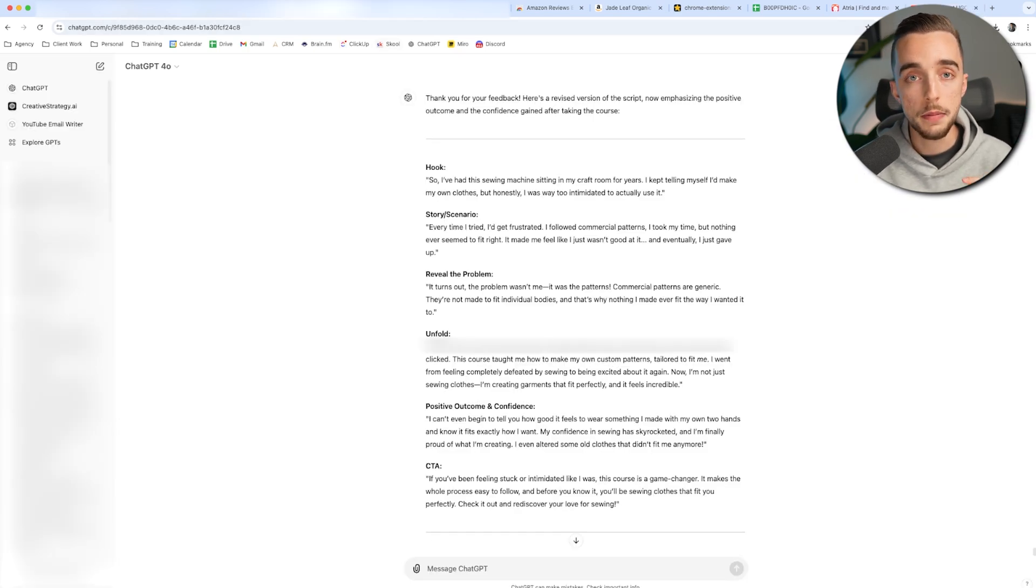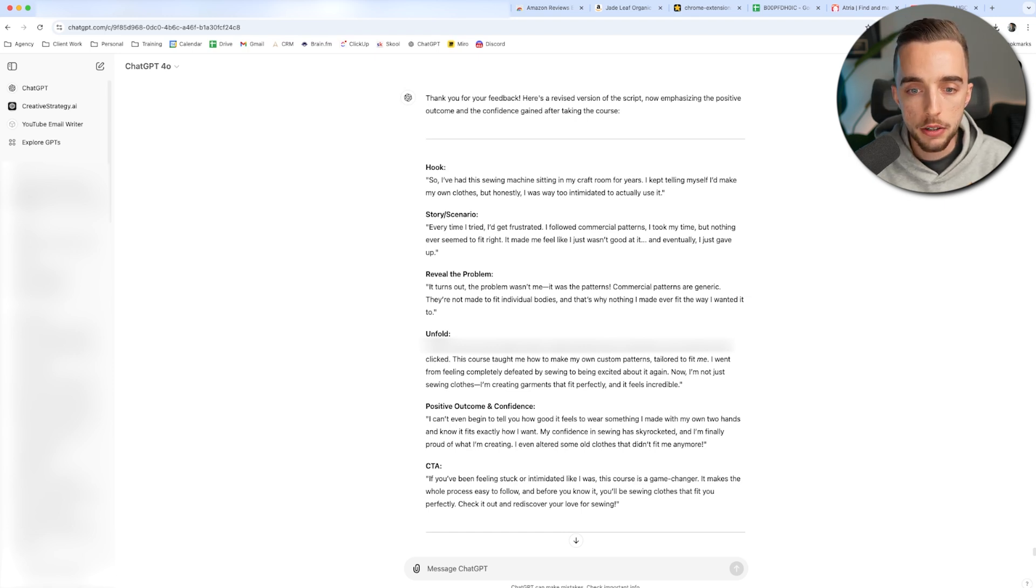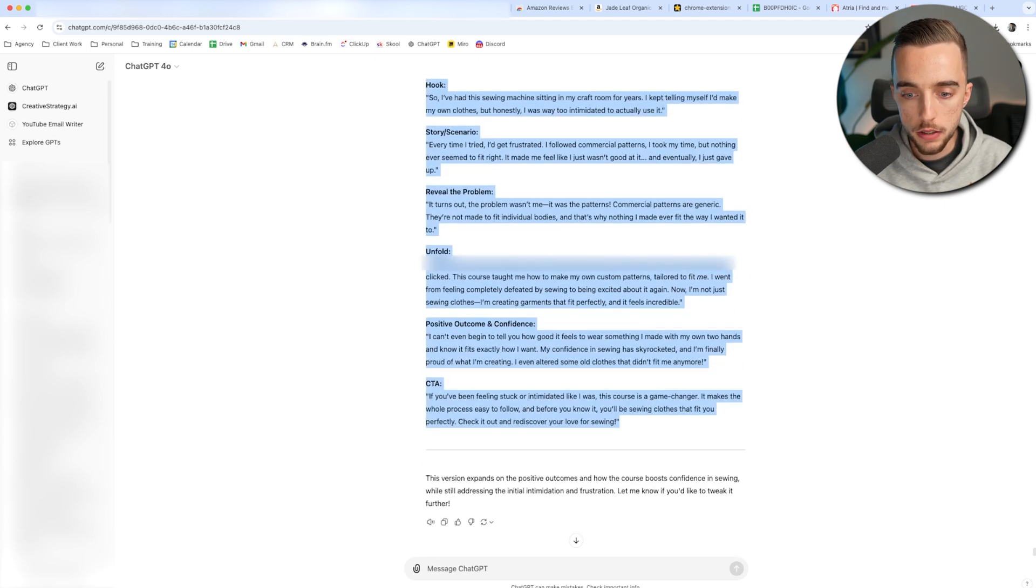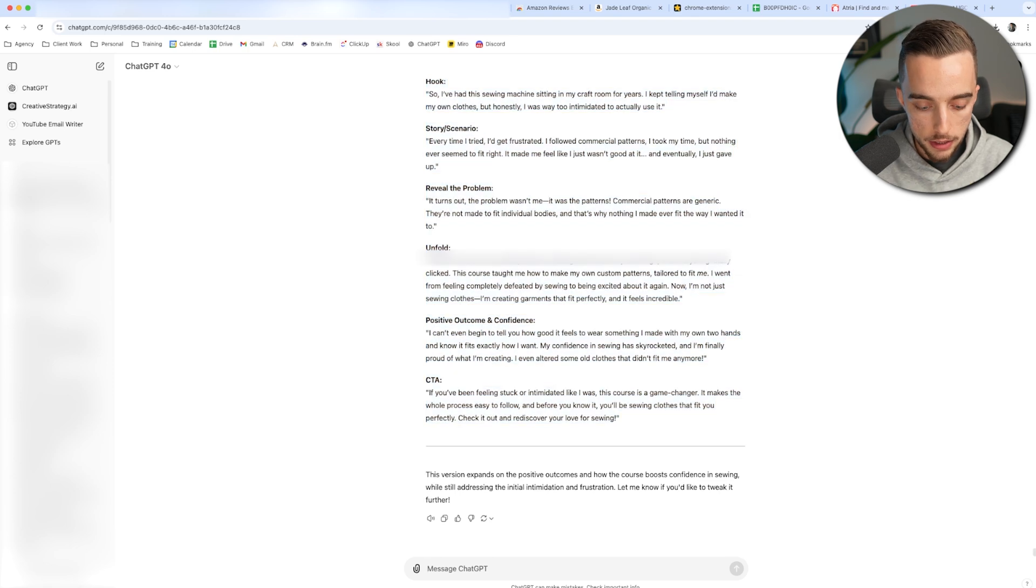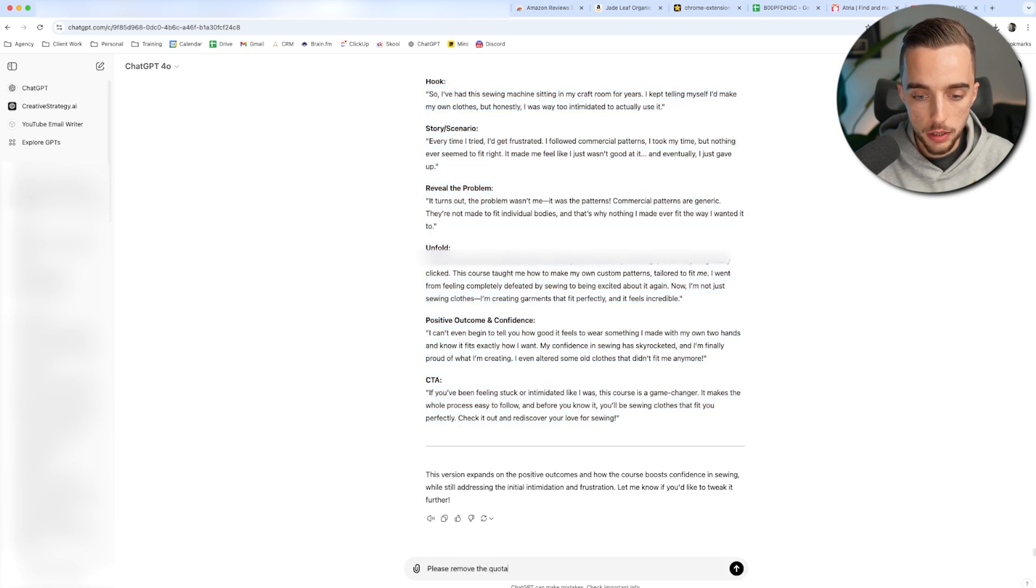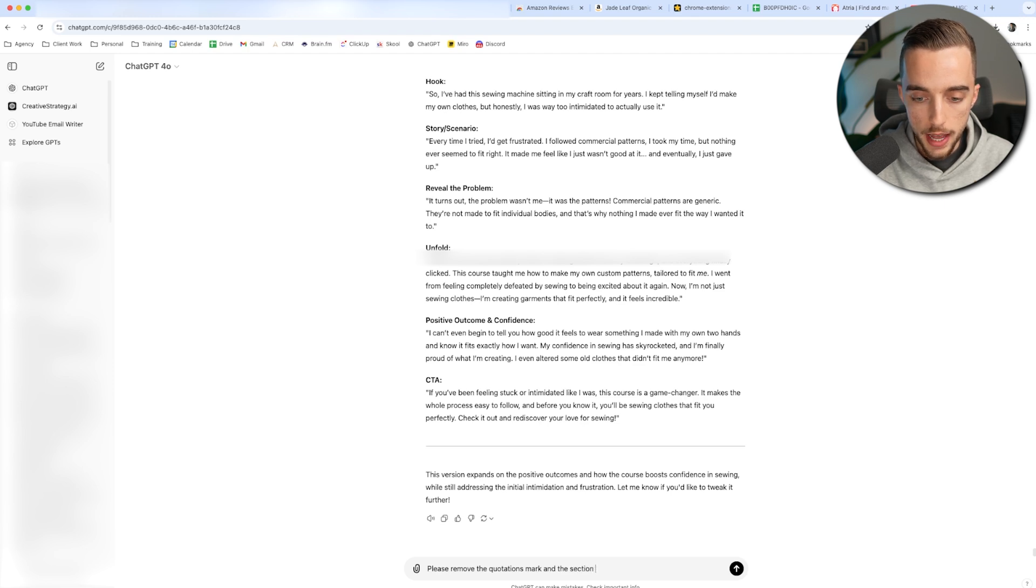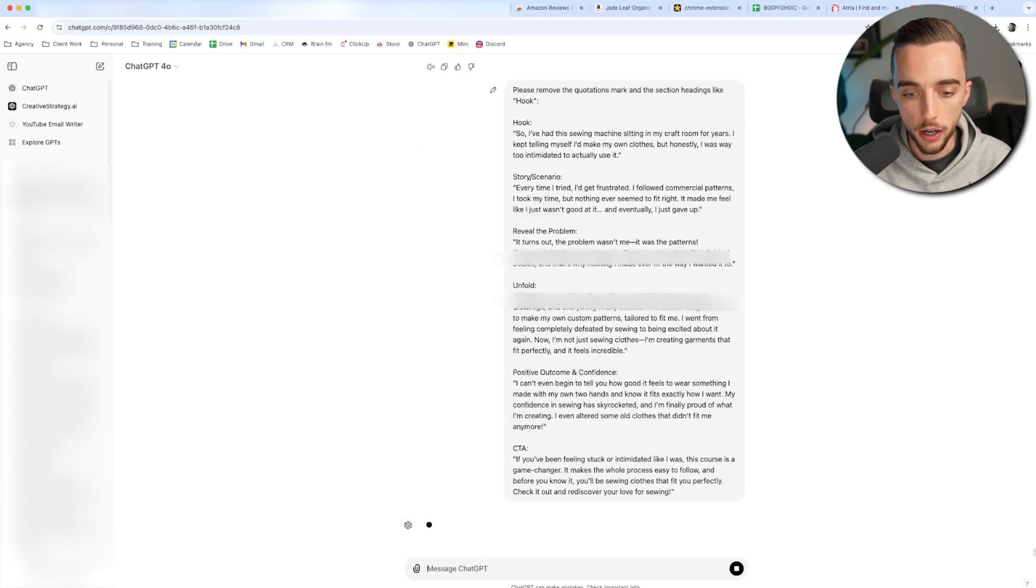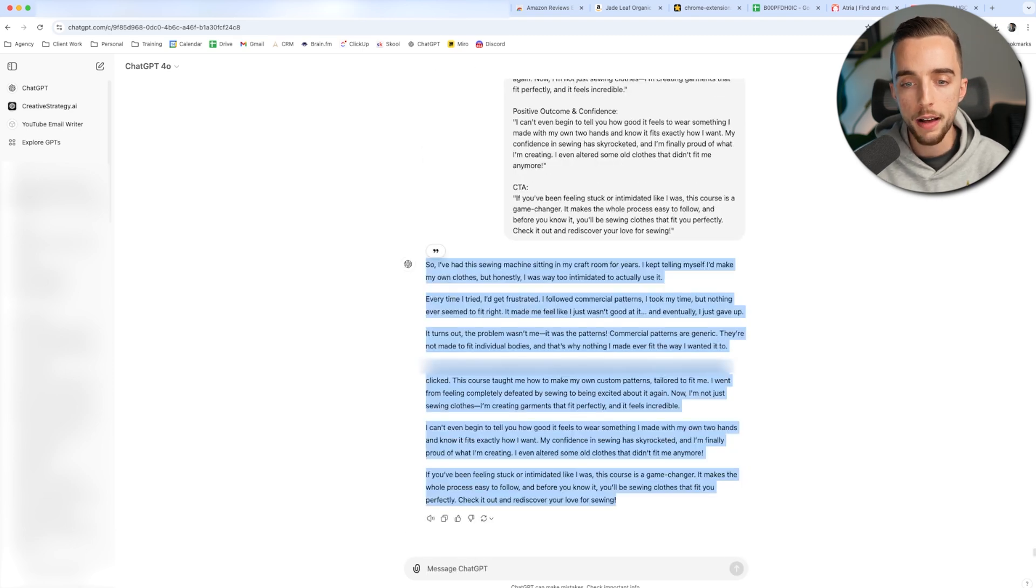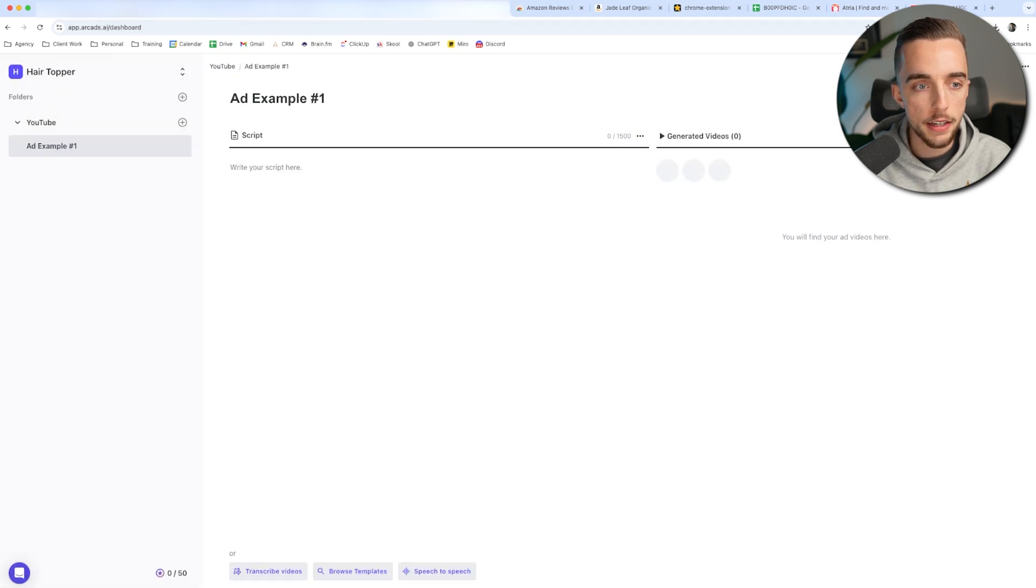Let's take it to Arcads to make a fully AI powered UGC video. So what I'm going to do right here is copy this script. And then I'm going to tell GPT, please remove the quotations mark and the section headings like hook as an example. So that way I can have a clean script to give Arcads. All right. Now I have a cleaned up version of the script. So all I got to do is just copy that. Then I got to head to Arcads.